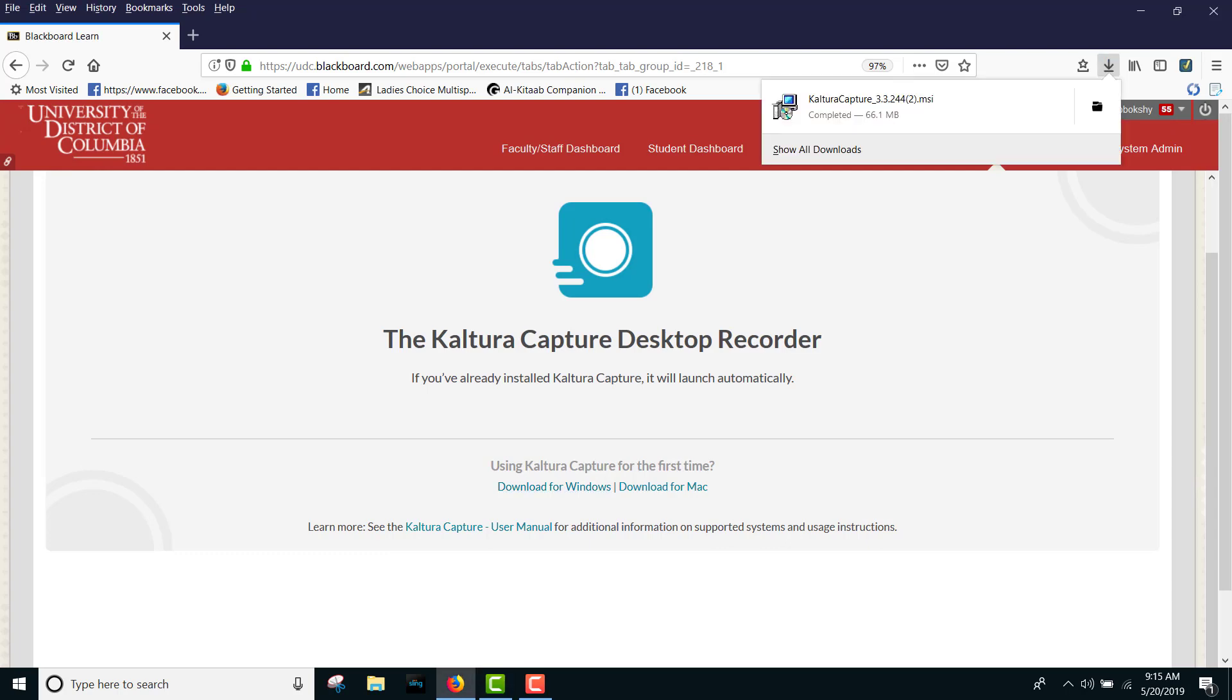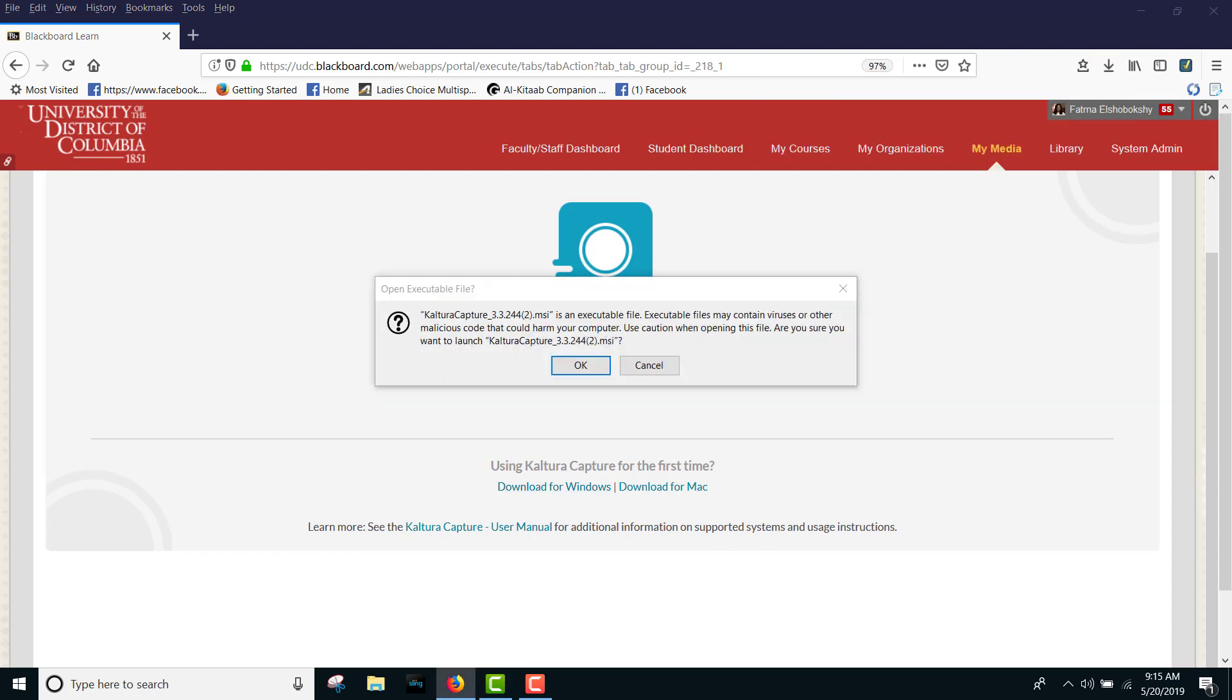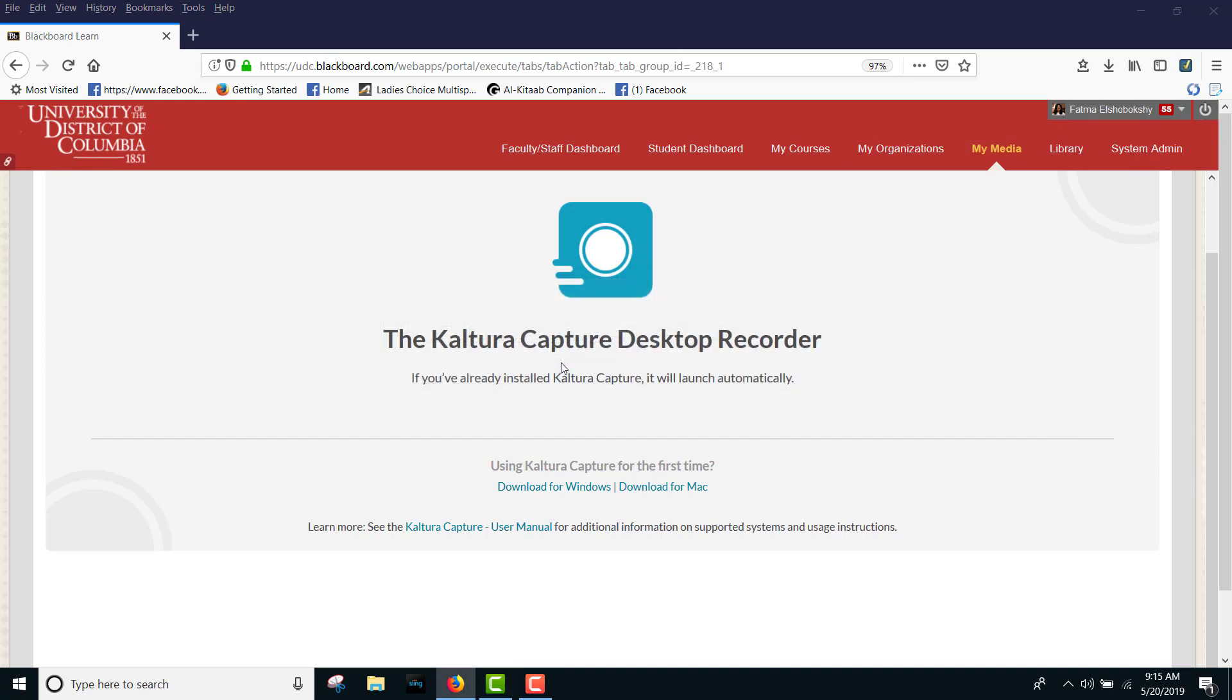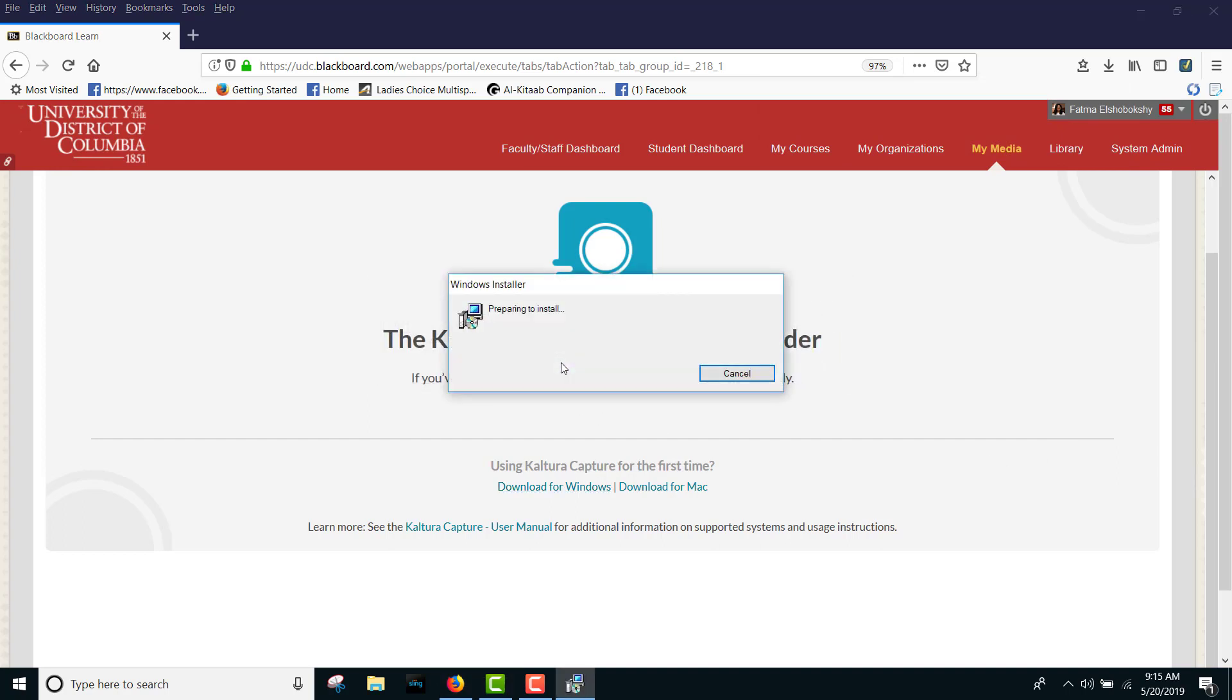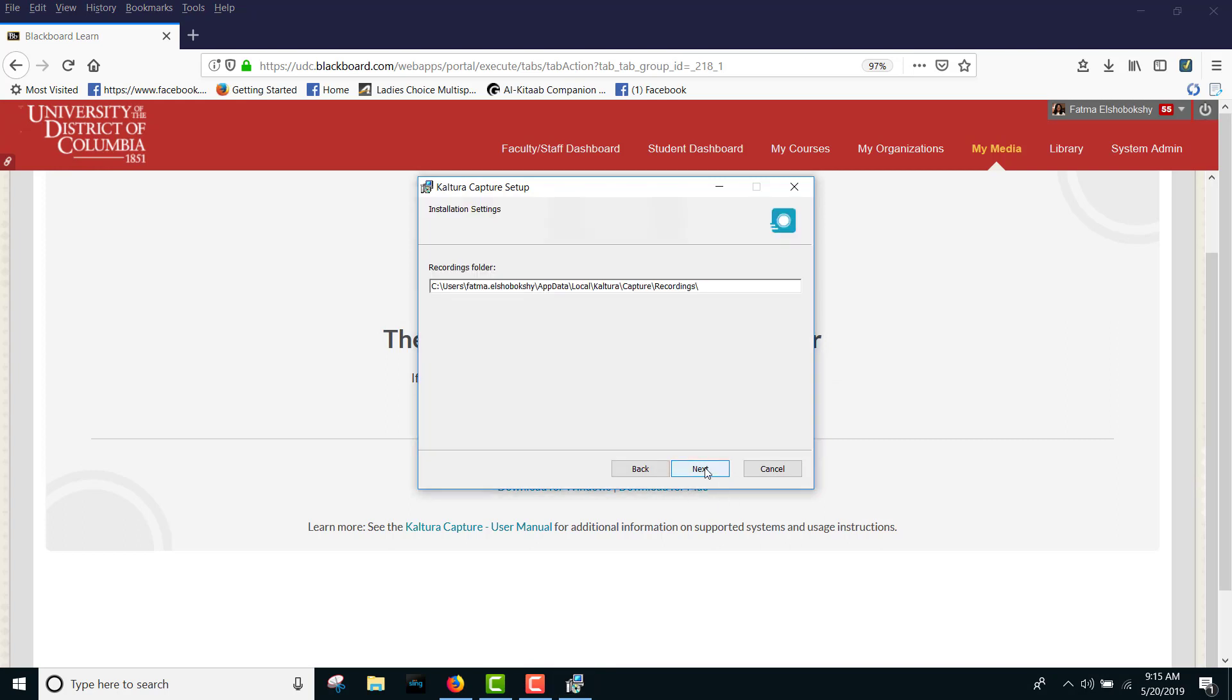Double-click on the Kaltura Capture file. The Kaltura Personal Capture Setup screen is displayed. Click Next on the Welcome screen.